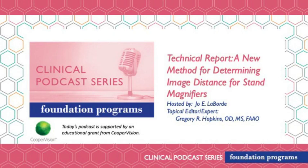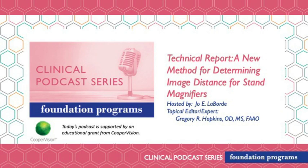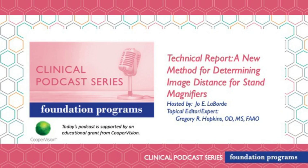Welcome to the clinical podcast series brought to you by the American Academy of Optometry Foundation. The topic for today's episode is technical report: a new method for determining image distance for stand magnifiers. I am happy to be your host, I'm Jo Laborde, and with me is Dr. Greg Hopkins as your topical editor and expert. And now over to our podcast.